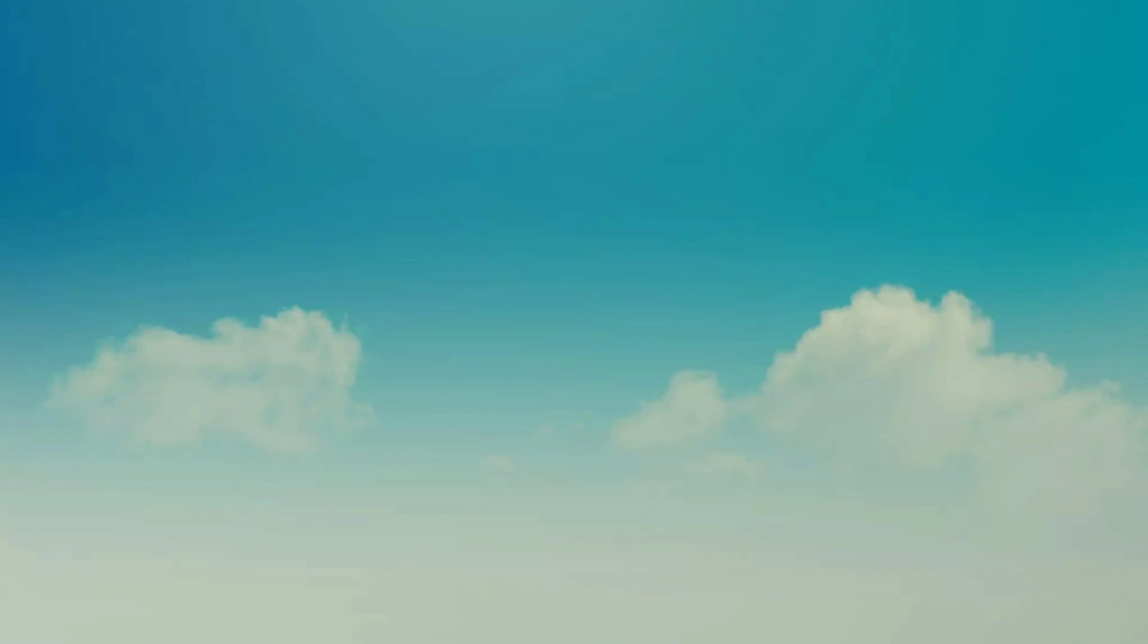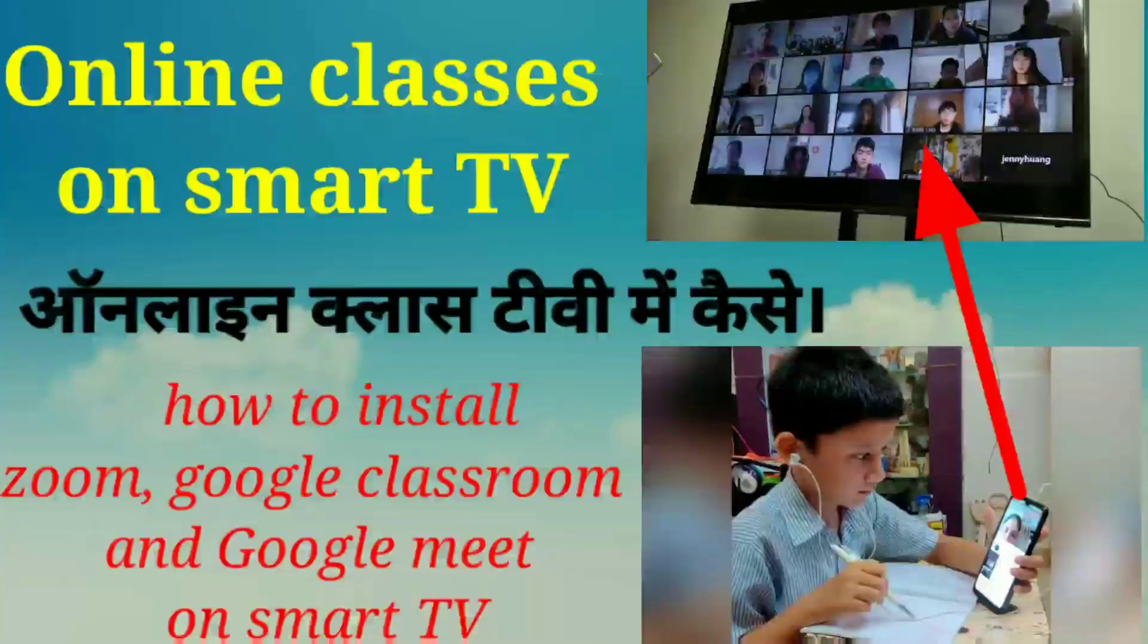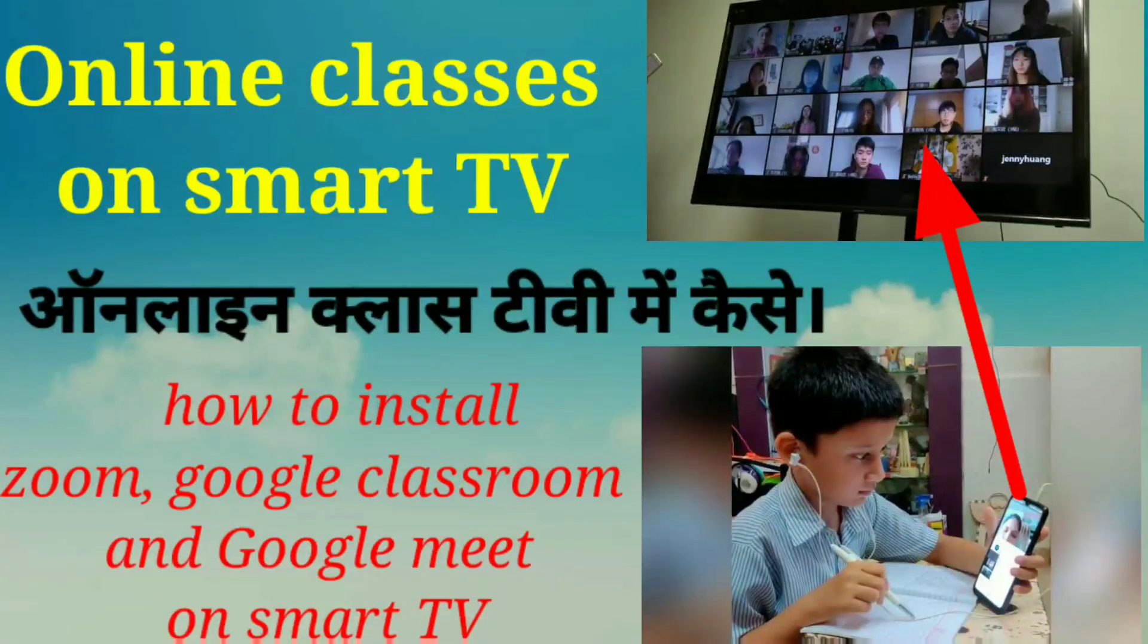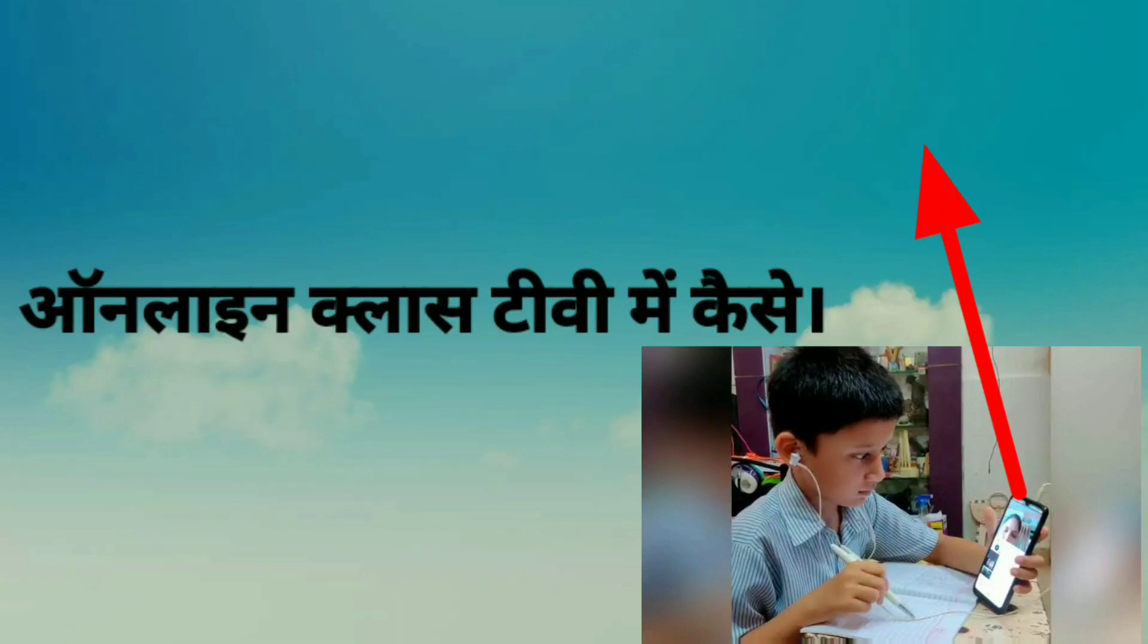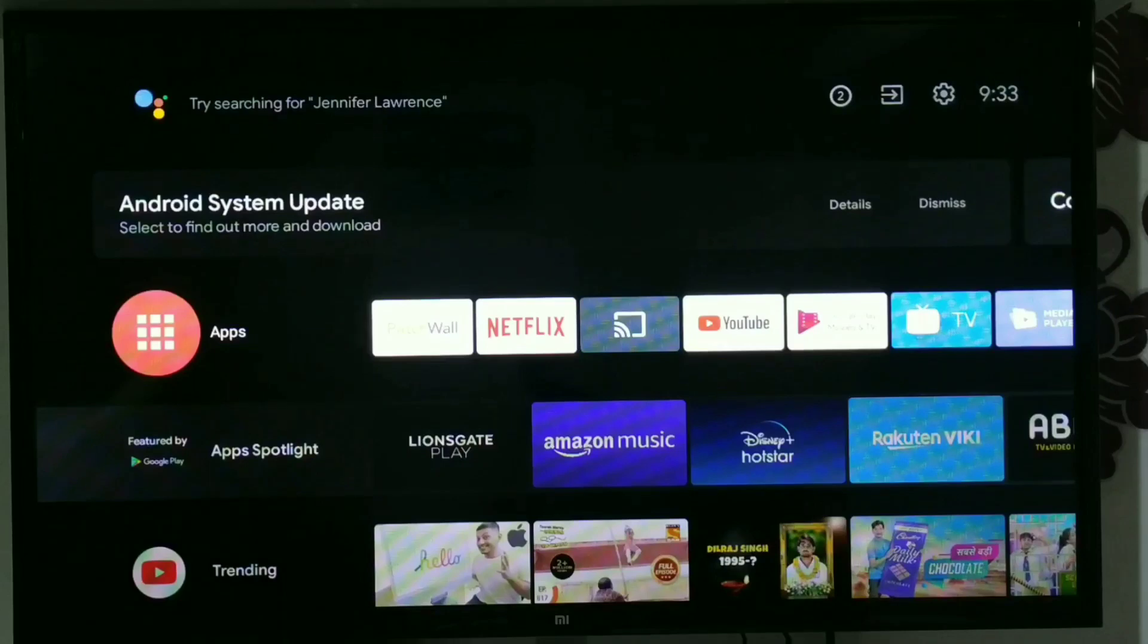Hello friends, today we are discussing how to attend online classes on our smart TV. Whether your classes are on Google Meet, Google Classroom, or Zoom, you can attend them on smart TV.